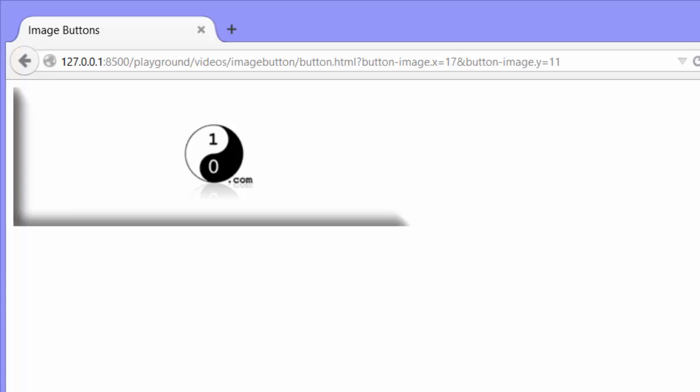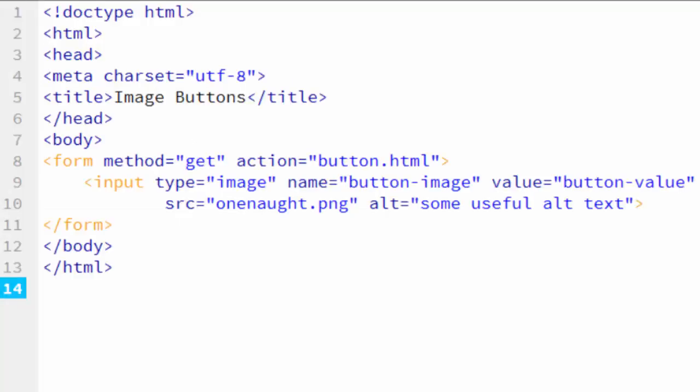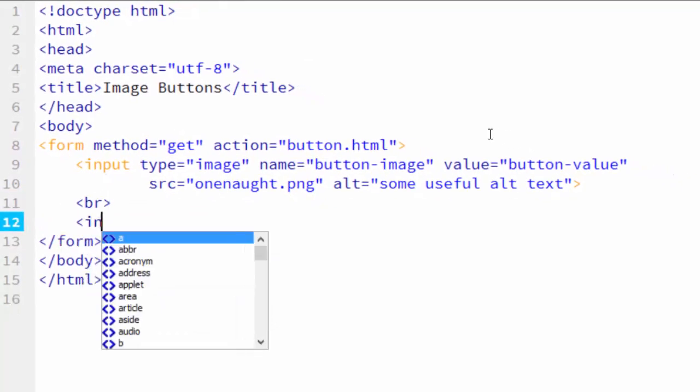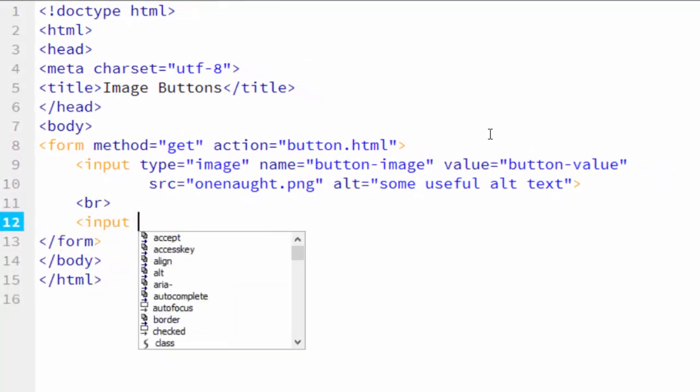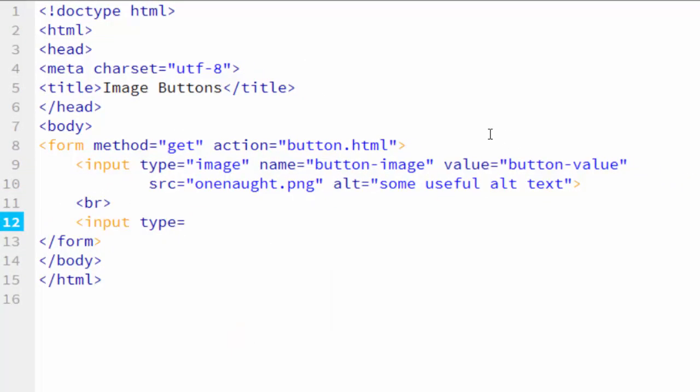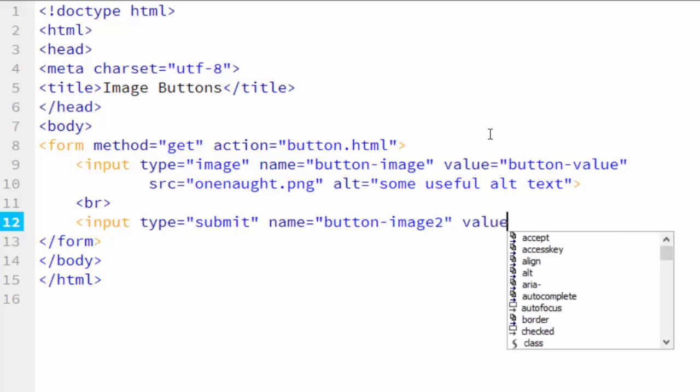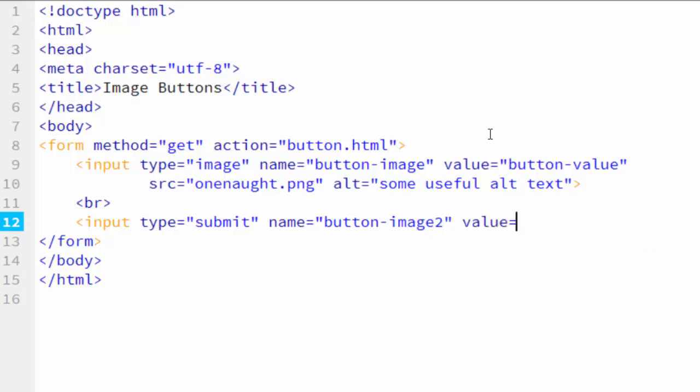So how can we in Firefox create a button that's an image that sends its name and value to the server when it's clicked on to submit the form? Well, let me show you how. We're going to create another input here, but this time we'll create a submit button. And its name is going to be button-image 2 and the value will also be button-value. That's all we need. And then we're going to use CSS to make it look like an image.